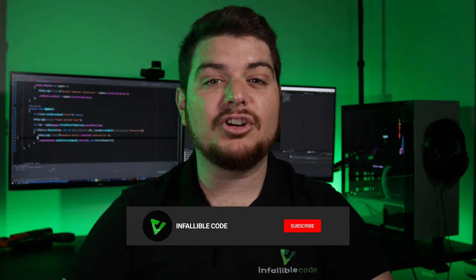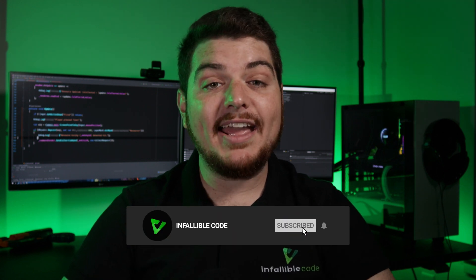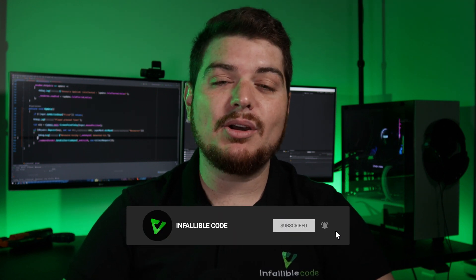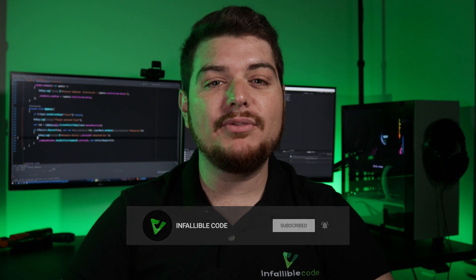My name is Charles, and this is Infallible Code, a channel designed to help you become a better game developer. If you'd like to learn more about Unity, programming, and game development, then be sure to subscribe and hit that bell icon so you'll be notified whenever a new video is made available.